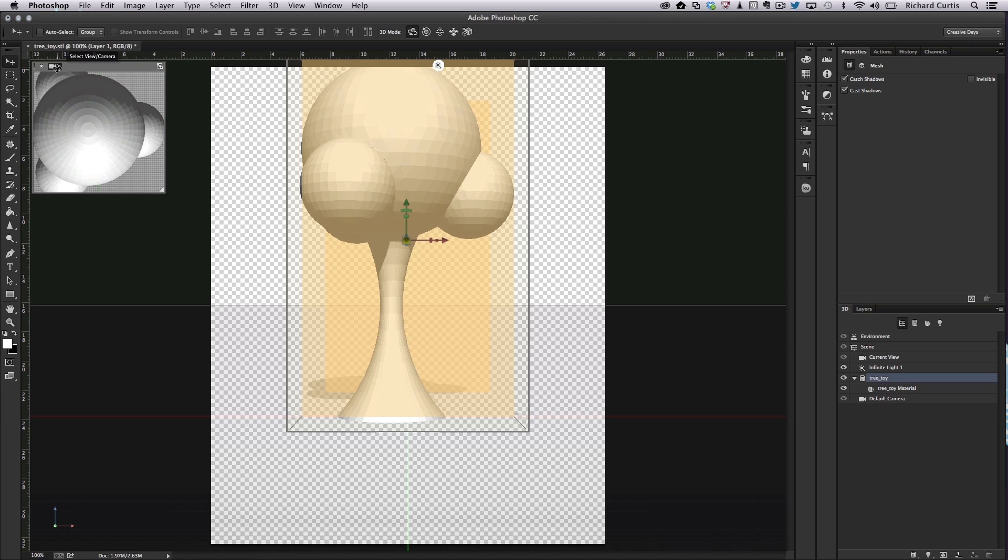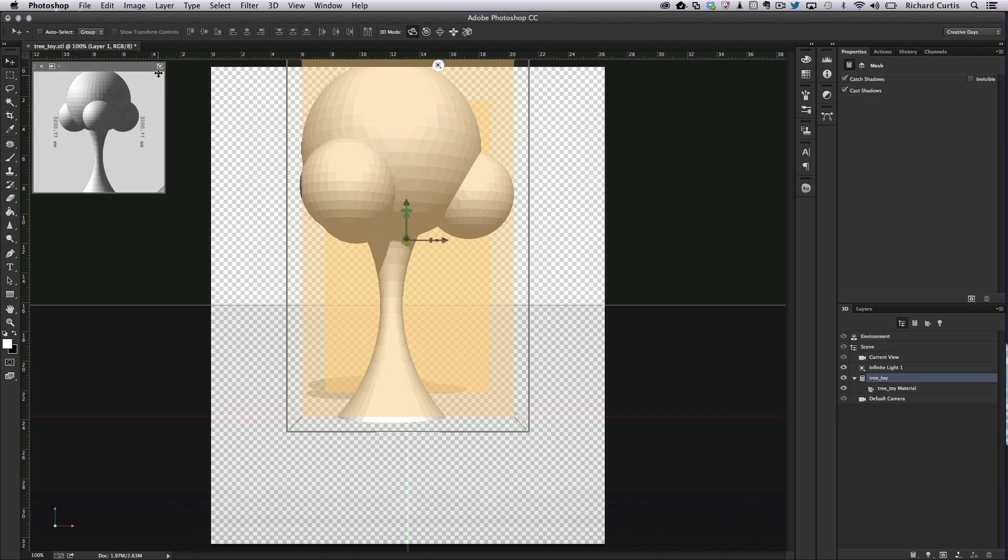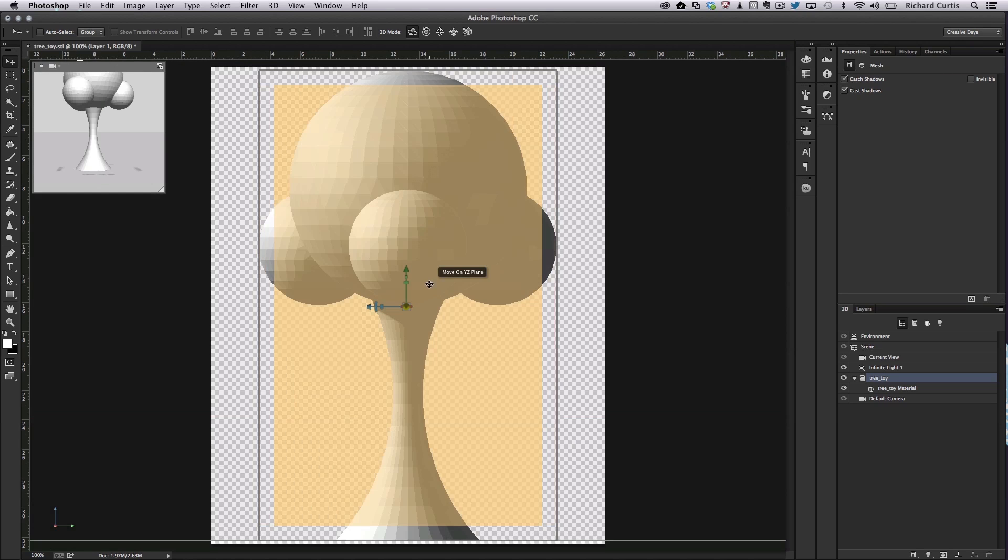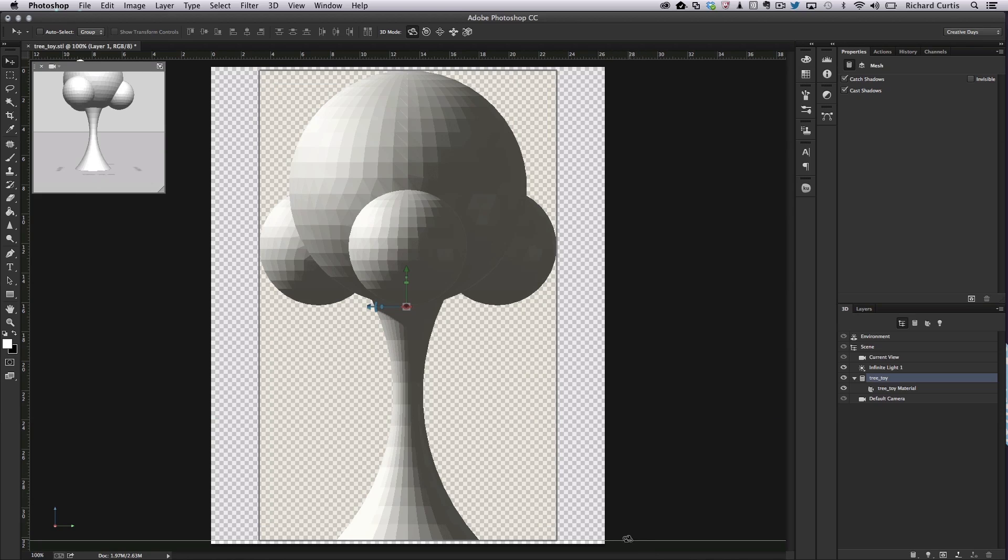I can also look at other views. I can look at the left, right or the top view and see that it's exactly on the horizon line where it needs to be. So we're almost ready to print.